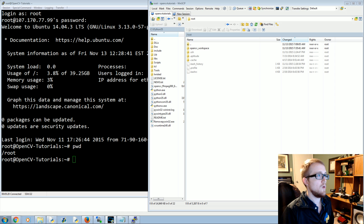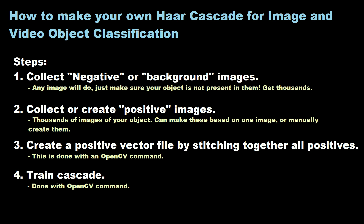The Haar cascade process starts with negative or background images — images that do not contain your object — and then positive images, which do contain the object you're tracking. Ideally you want thousands of these, with double the amount of positive images as negatives. We'll be using a website called ImageNet, which is like WordNet, where you can search for and download images or find links to them very quickly.